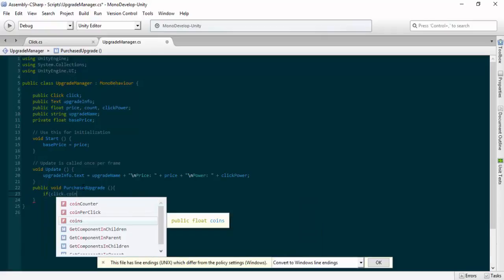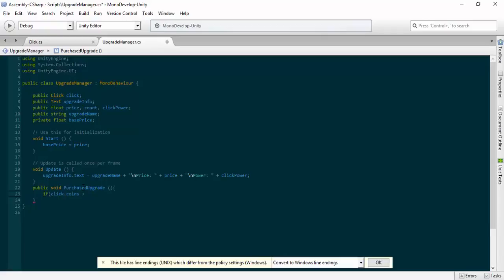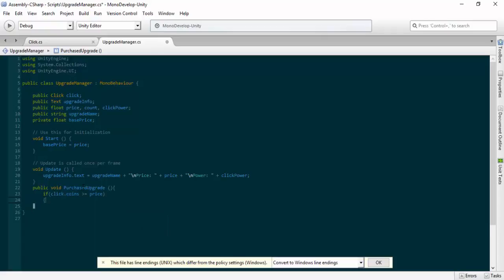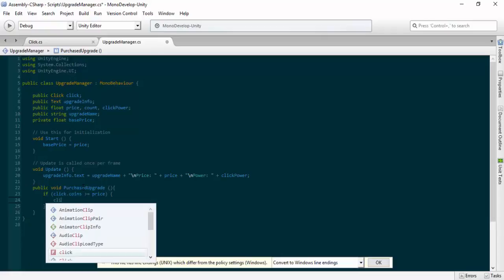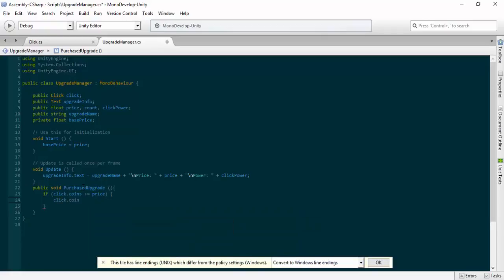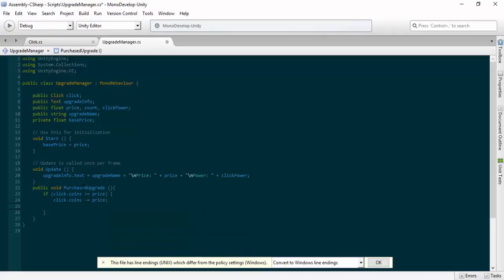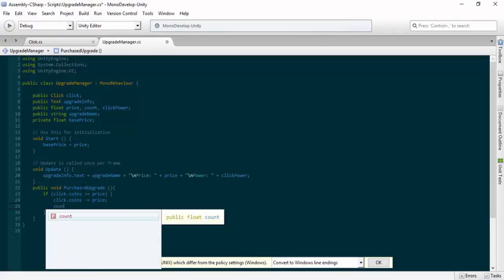If that condition is true, we're going to do a few things. First, 'click.coins -= price', which takes off the price from the coins — so if the price is 10, it deducts 10. Then we're going to use our 'count' variable, which tells us how many times we've used an upgrade, and increment it with 'count += 1'.